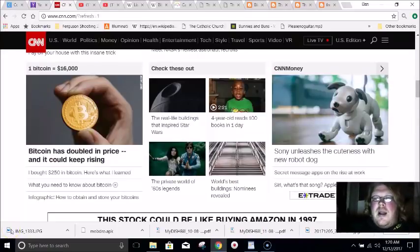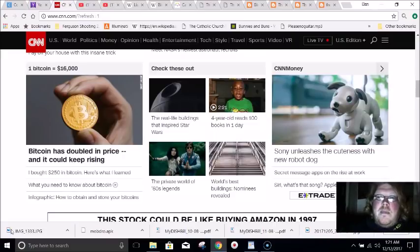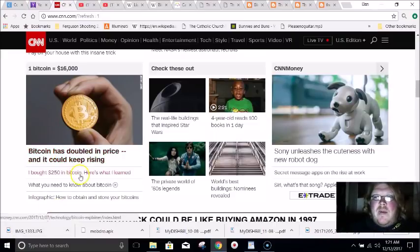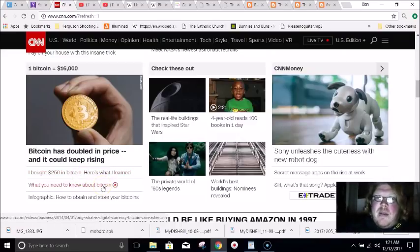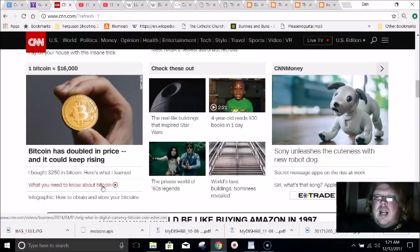Hey everyone, what's going on? So lately I've noticed a lot of people going crazy and talking about Bitcoin. Bitcoin seems to be a real big deal in the mainstream media. Lots of people on my Facebook and everything else have been talking about Bitcoin and they're getting interested in cryptocurrencies.